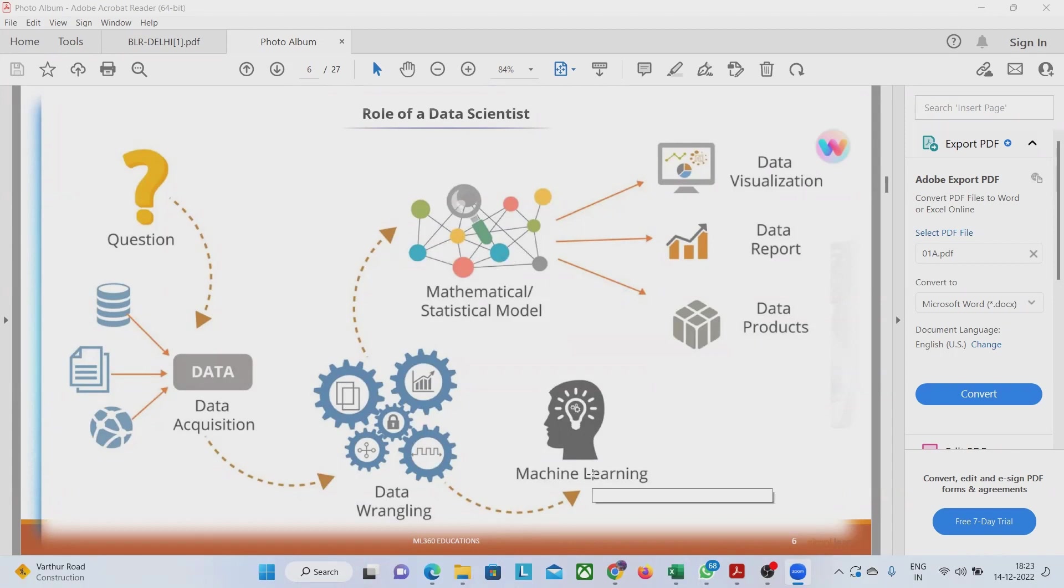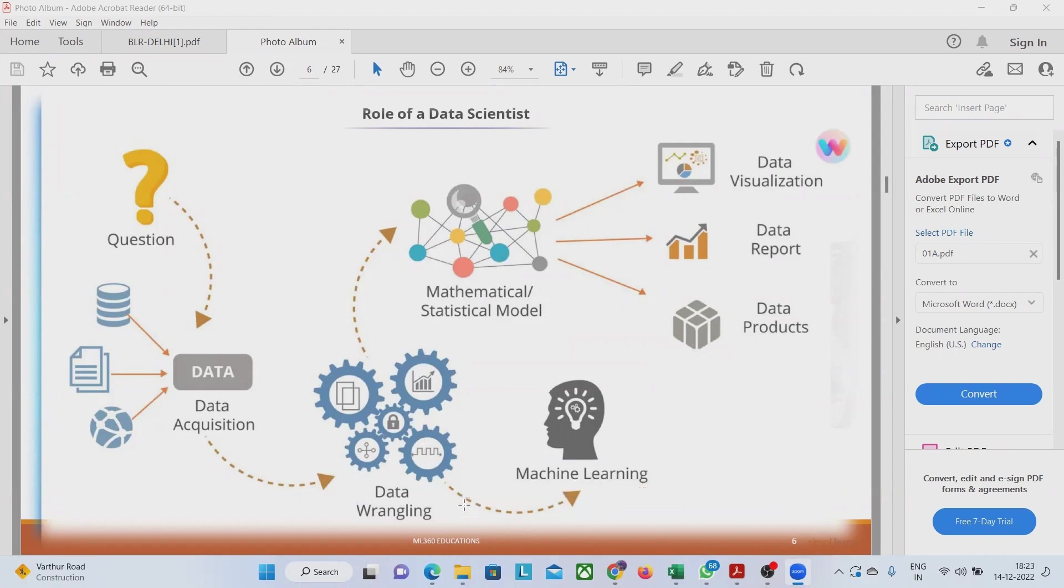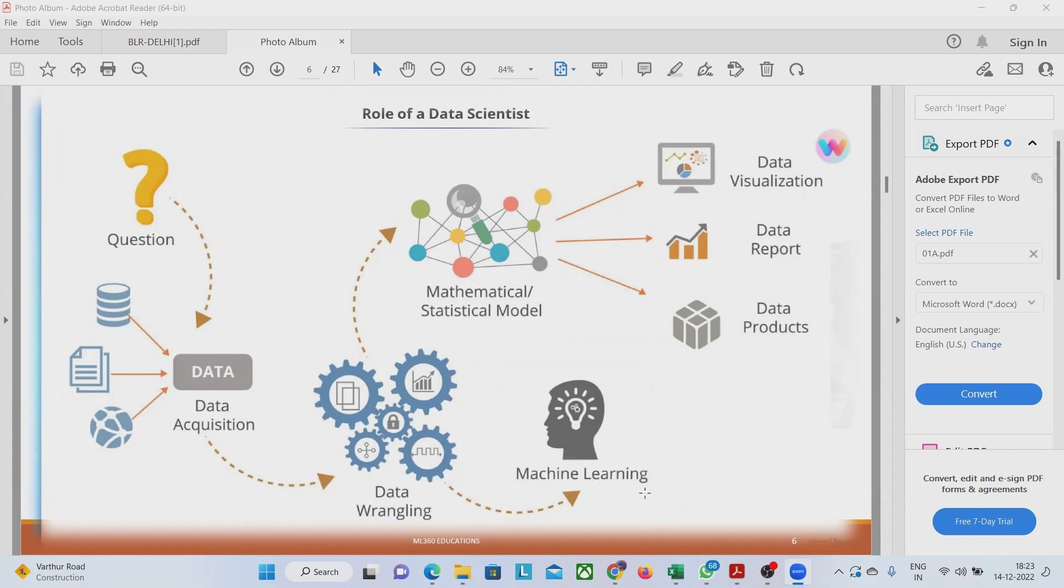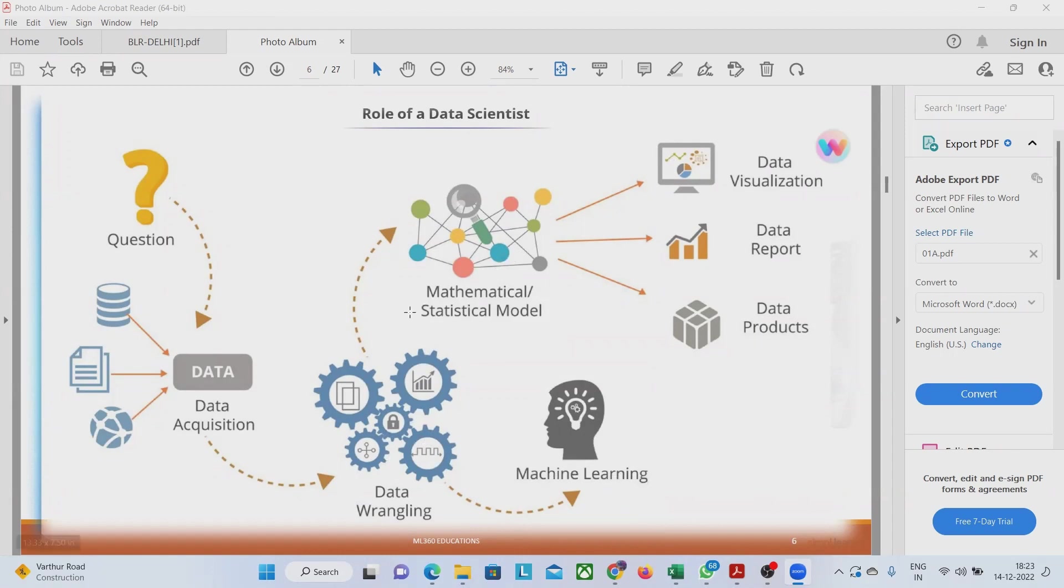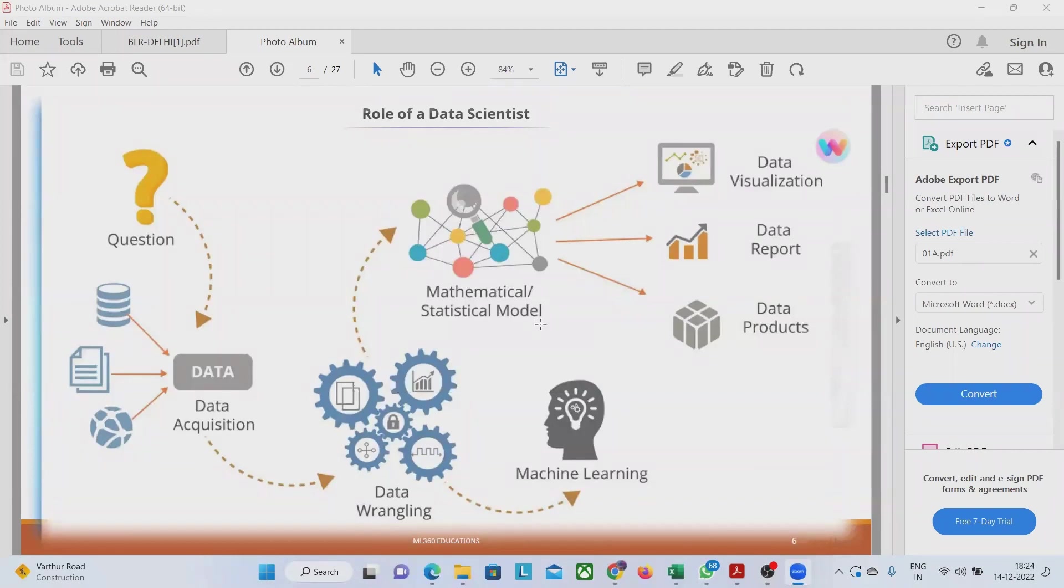We apply machine learning algorithms onto the refined data. Whatever is the final refined data is there, we apply machine learning algorithm onto that. We apply the best of best machine learning algorithm that is applicable to the current datasets. Once this machine learning algorithm is applied to the dataset, we move it to the mathematical or statistical model.